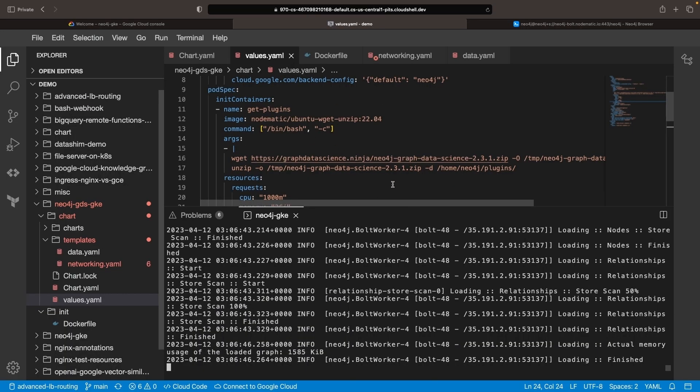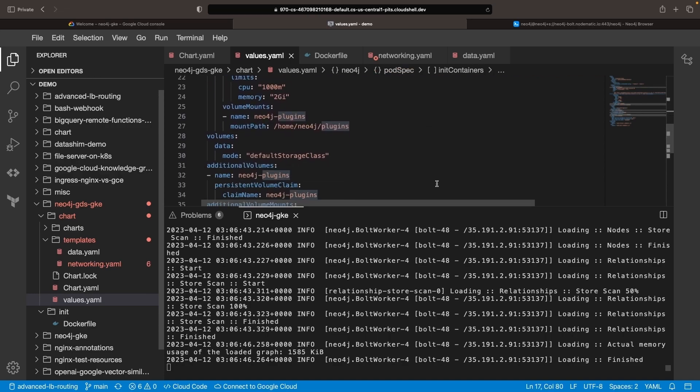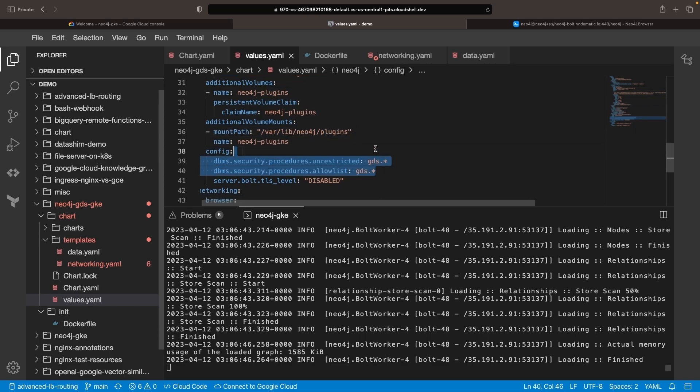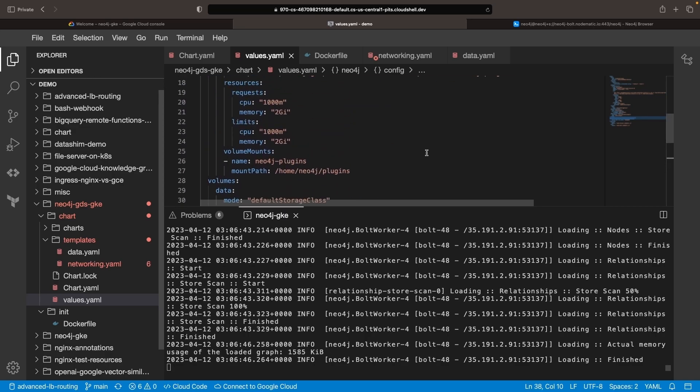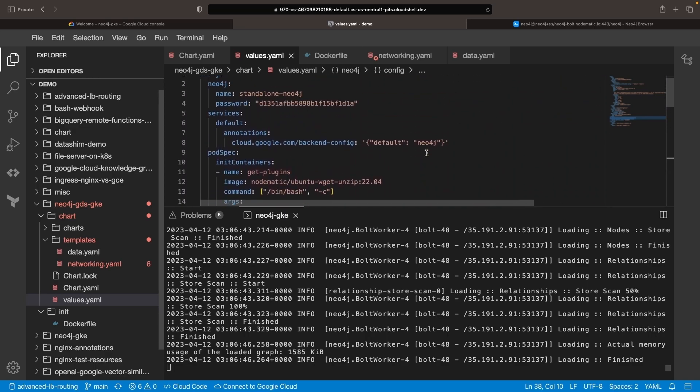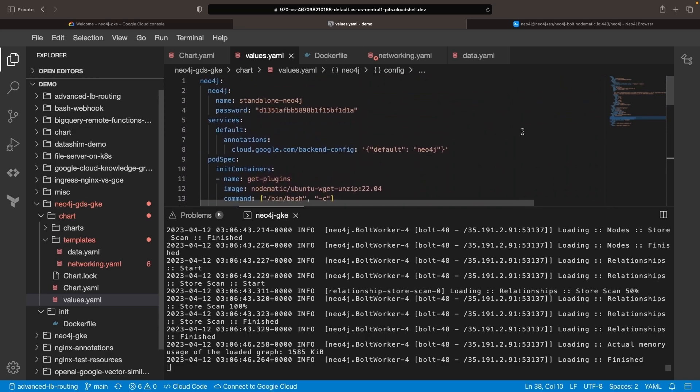Regardless of whether you're using Kubernetes, just keep in mind the three-step process. Place the plugin.jar file in the plugins directory, add the necessary configuration values, and restart the Neo4j system. With that, you should be all set to use GDS or other plugins with your Neo4j instance.